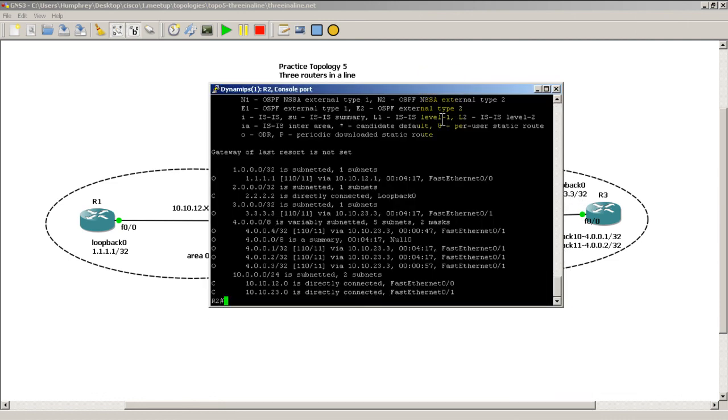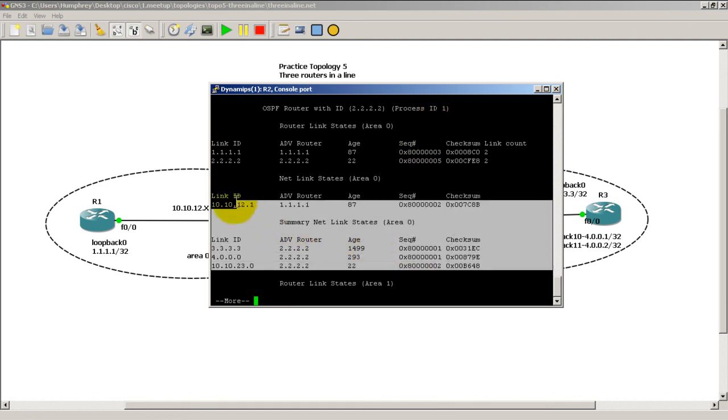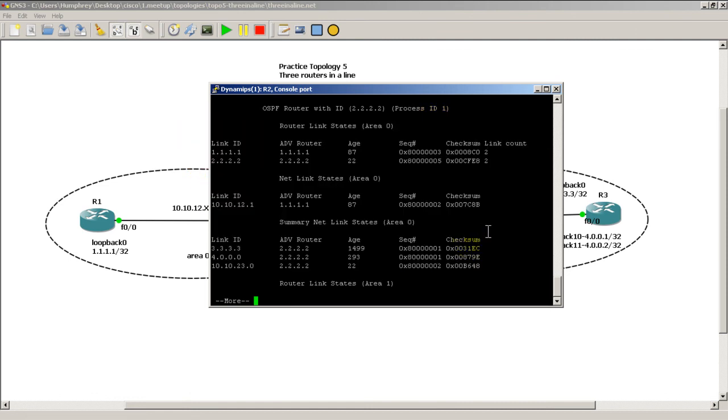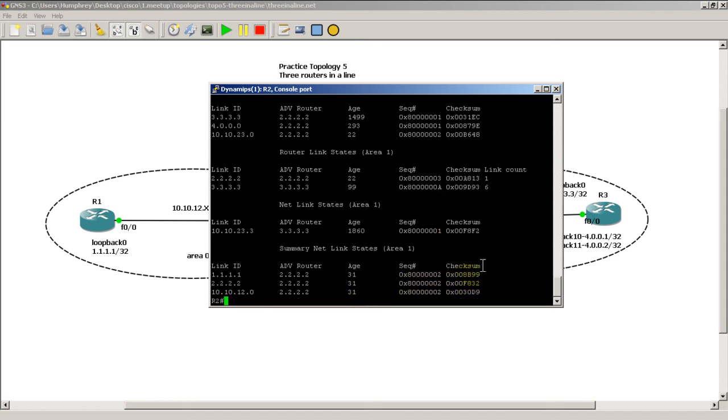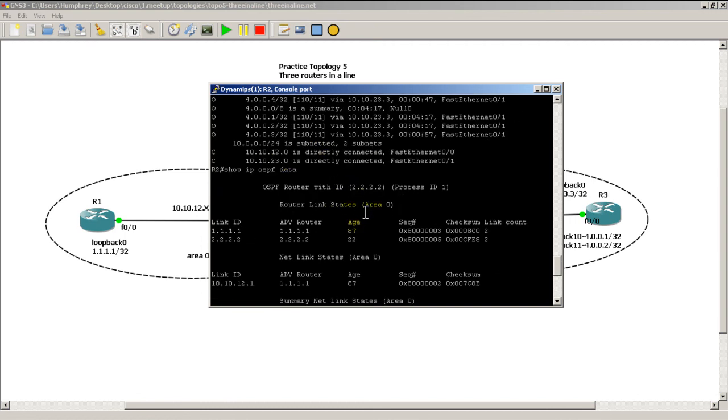And that's also reflected if we do a show IP OSPF database. We're going to get the information for area 0, that's area 0. But as we hit space, we can see that we have the LSAs for area 1, and everything is as it should be.